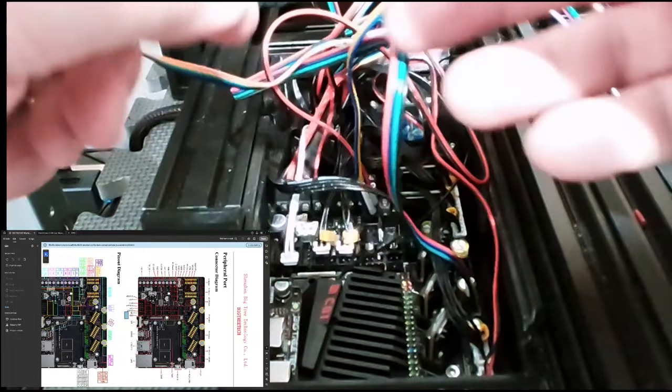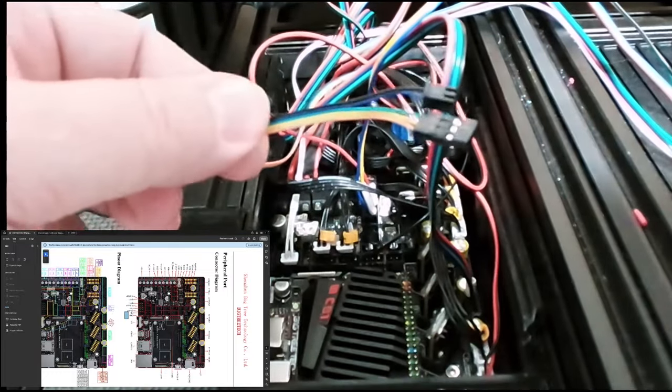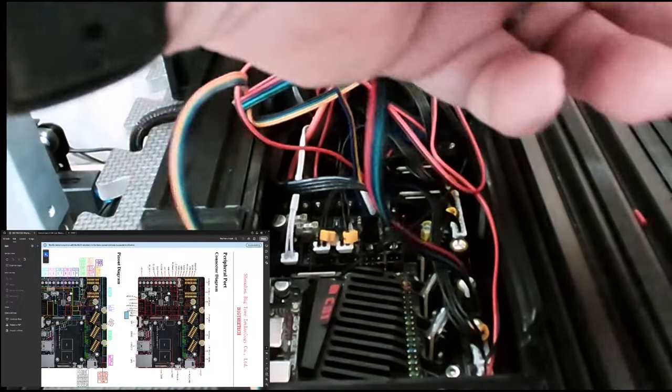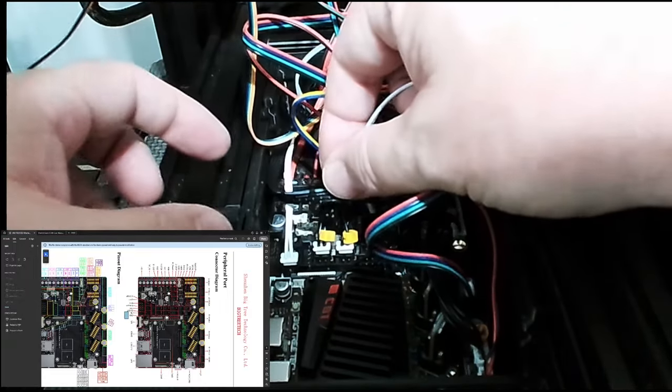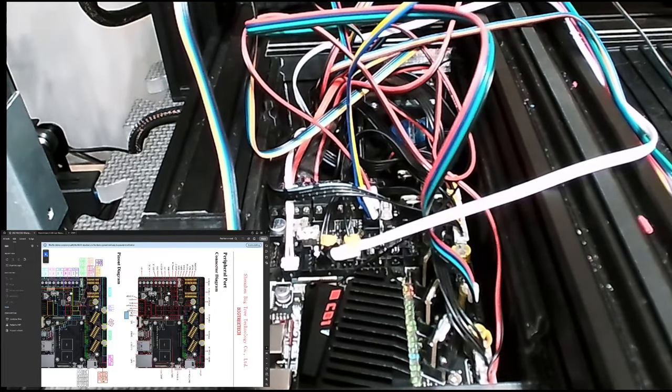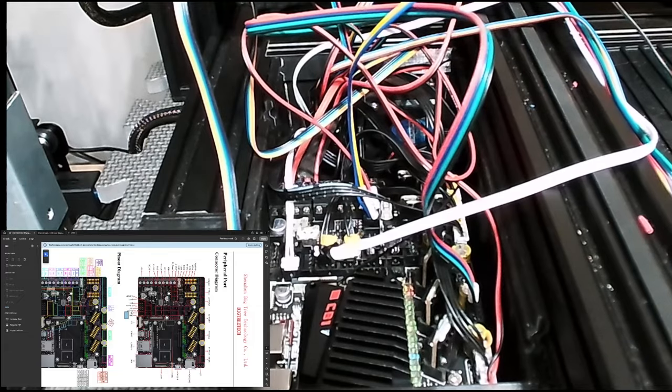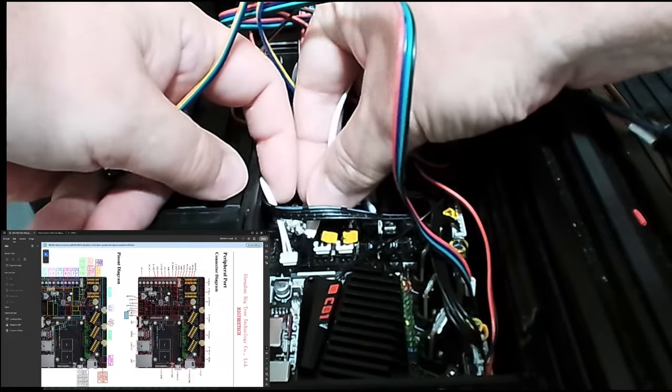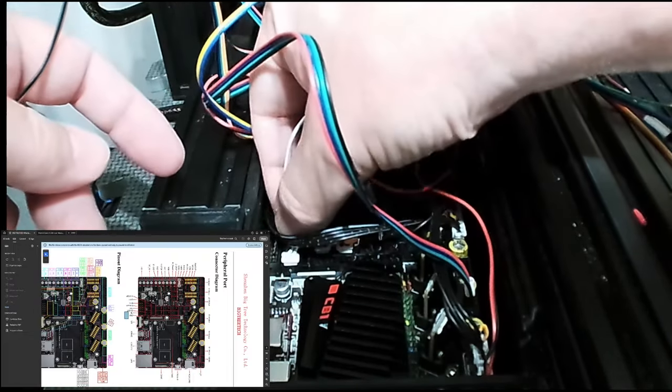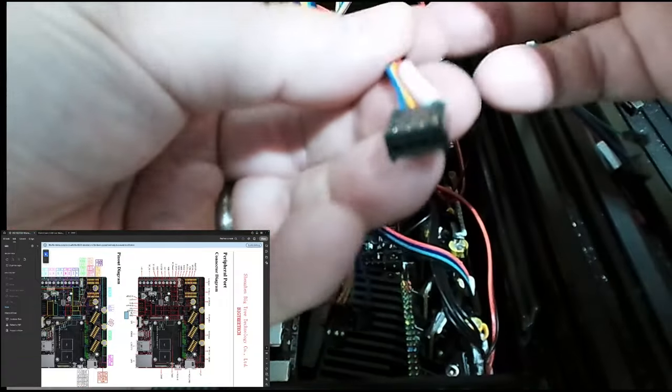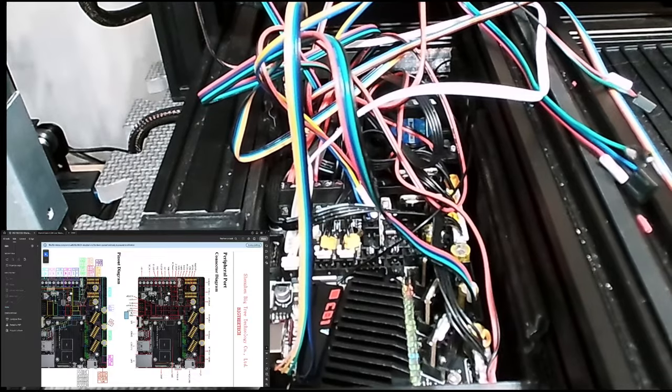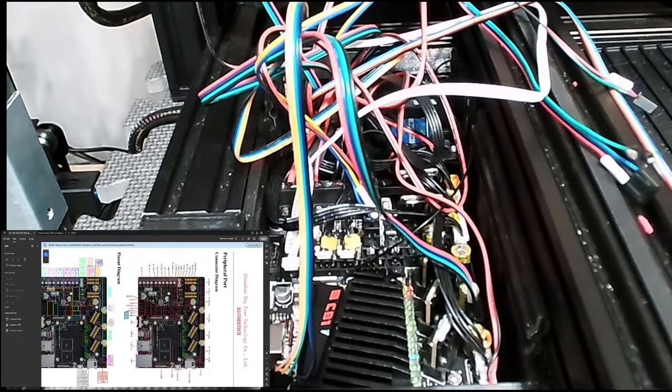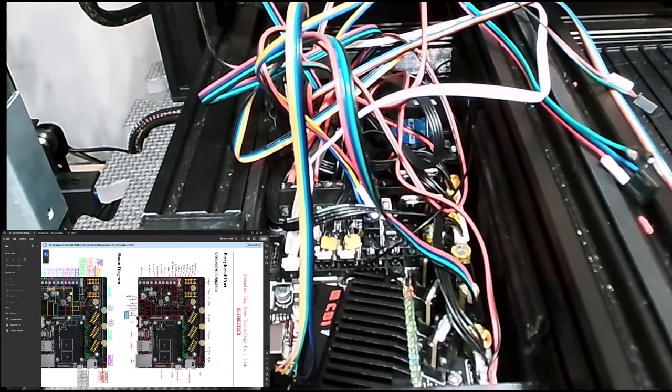I believe this wire here is the BLTouch. But I'm going to have to look that one up to figure out how that needs to be wired. I have the thermistor, and that goes right over in here. Let me show you on the diagram where that goes. Thermistor is right in here. This is right next to the screen. Let's plug that in.